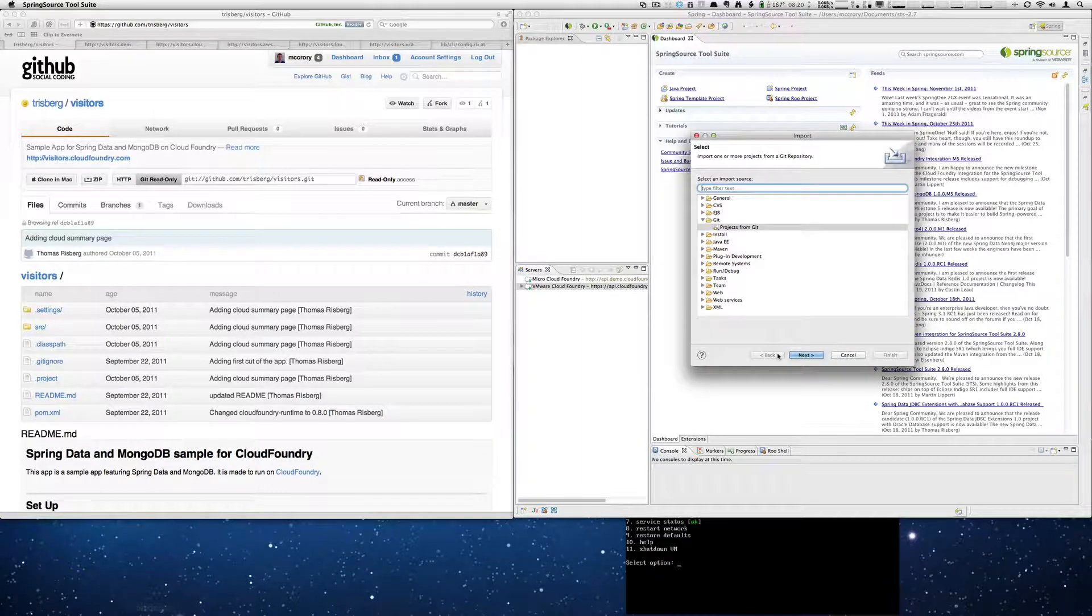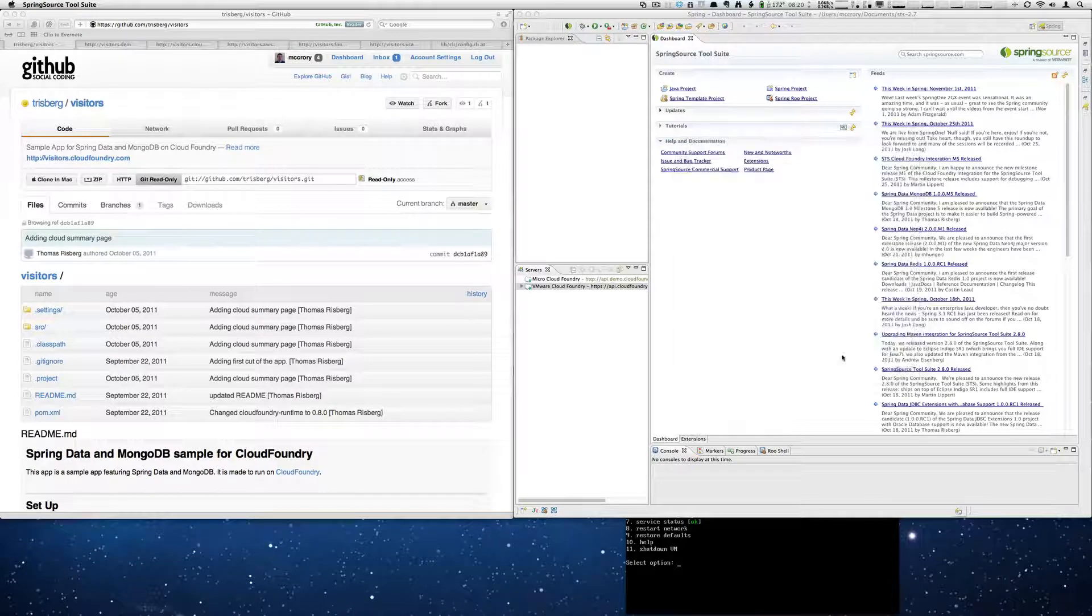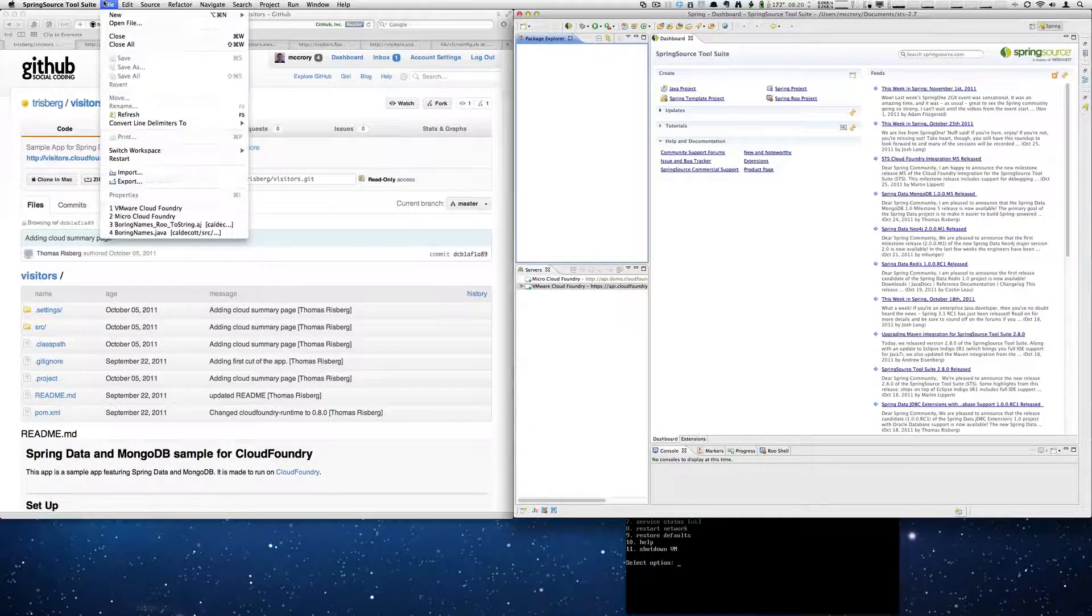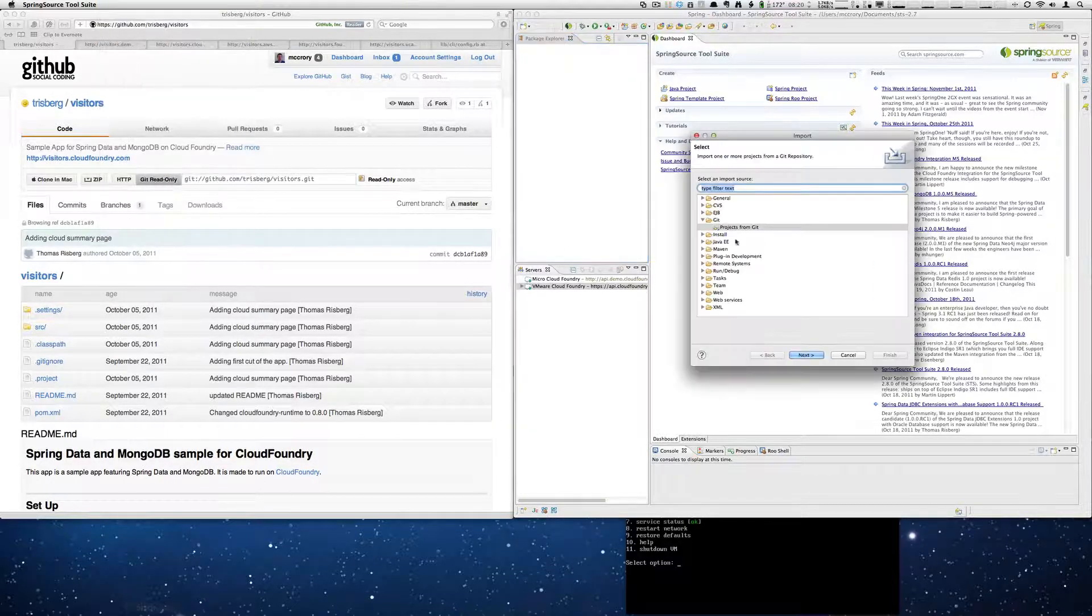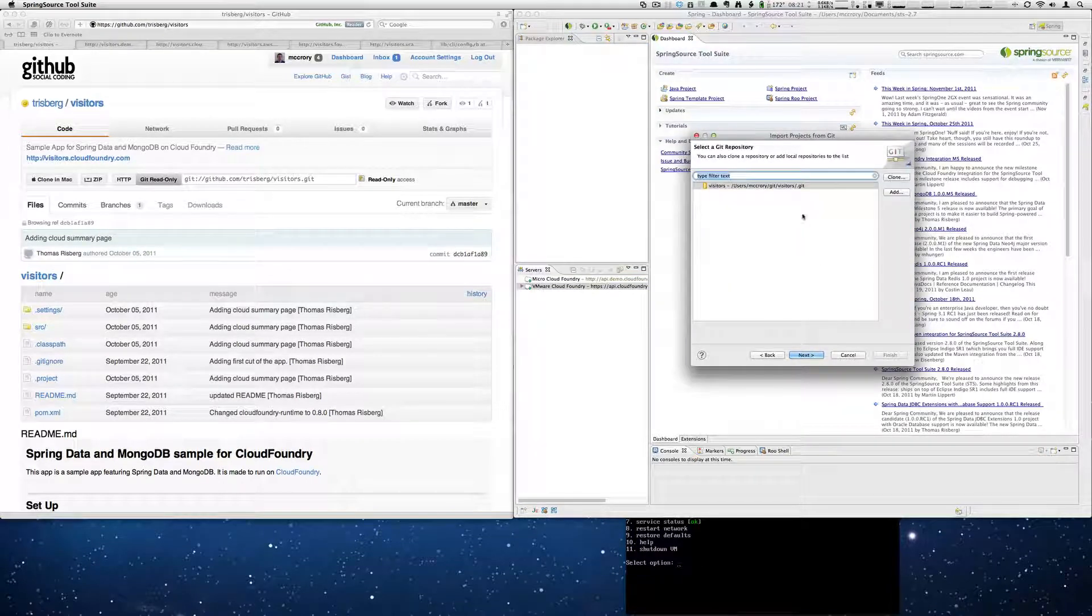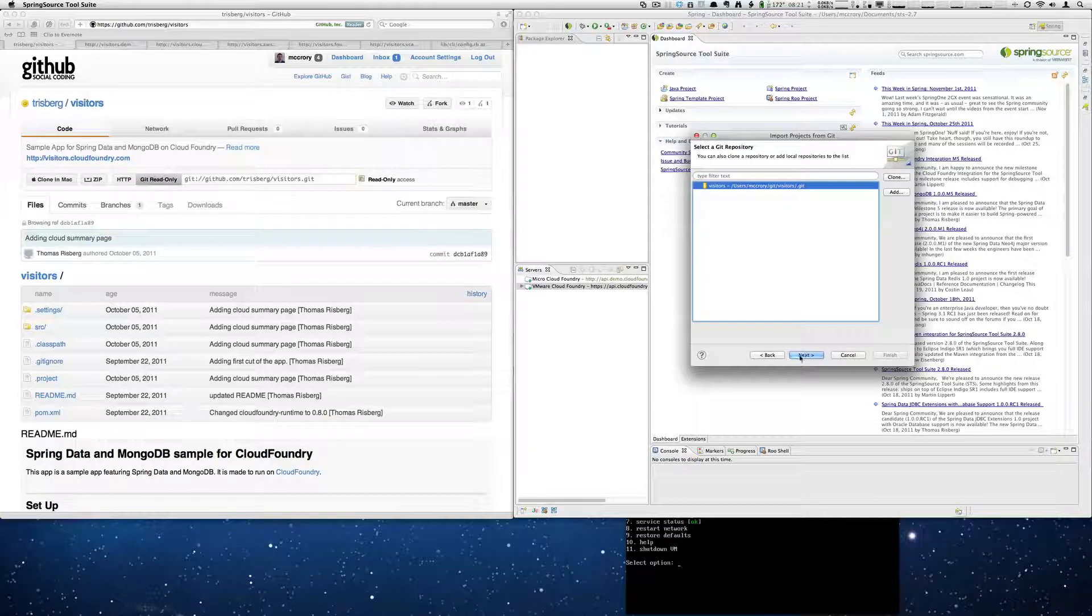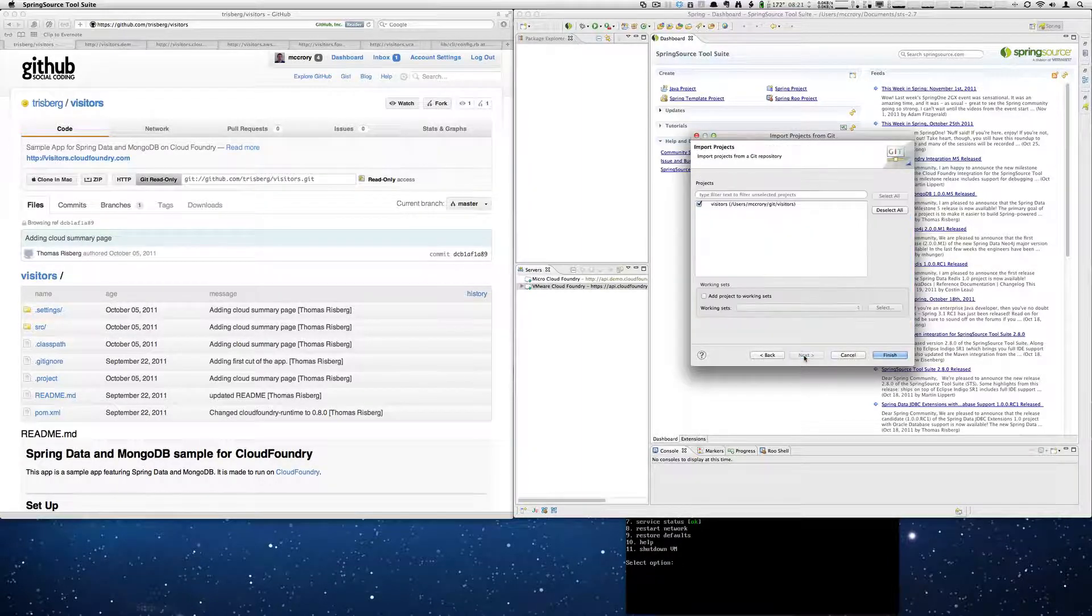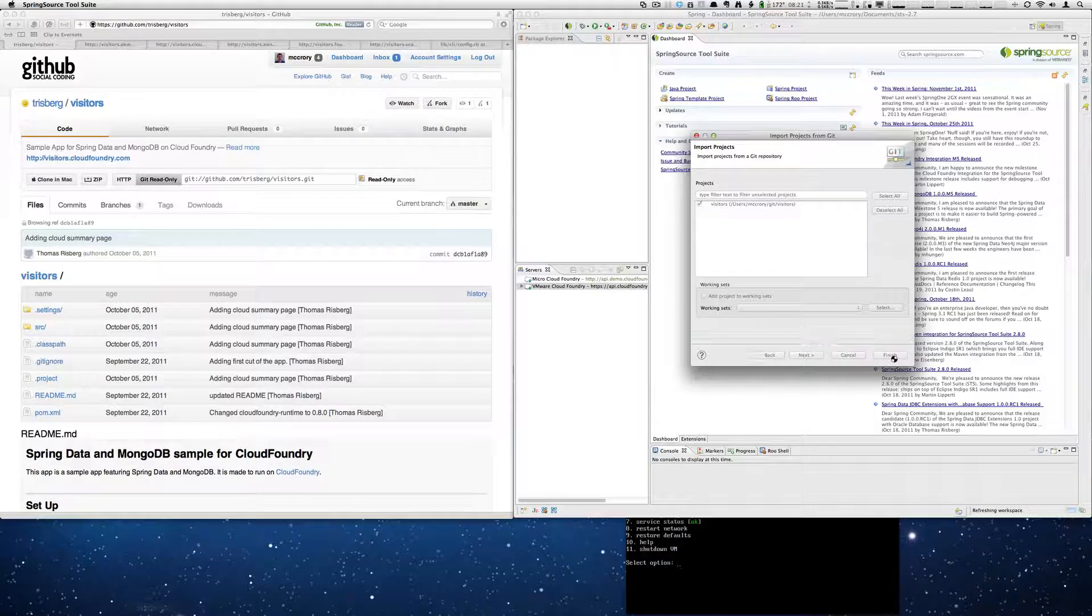And now we will close that. We'll go back to Import. Select Git again. You'll see now that we have our Visitors app showing up here. So we're going to select that. We're just going to import it. And we're going to select Finish.